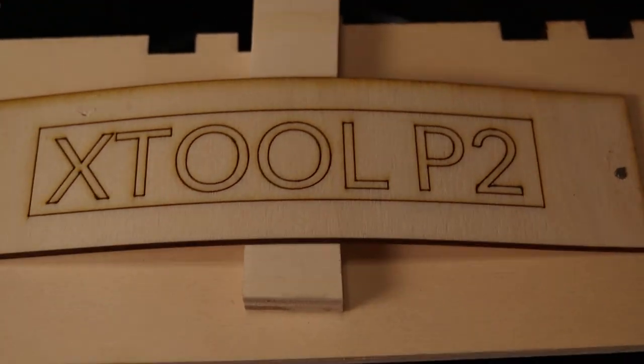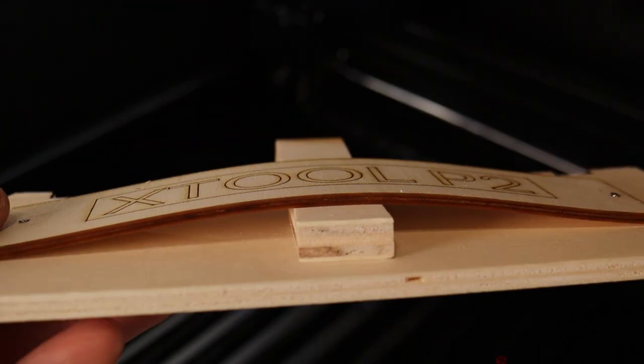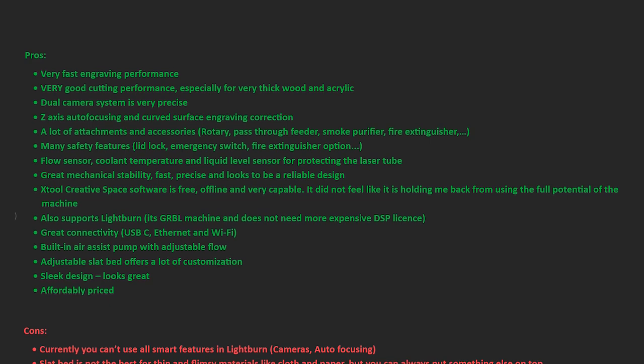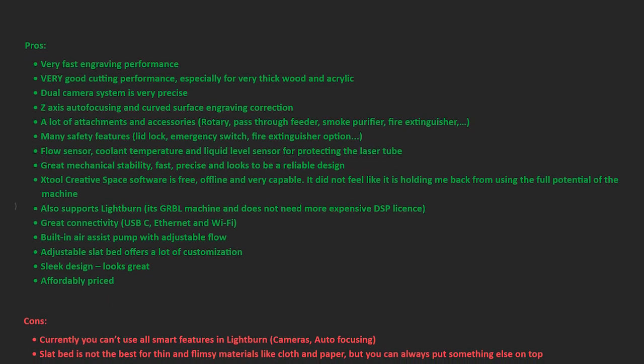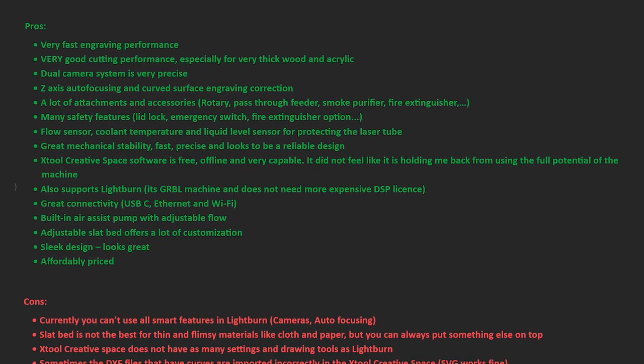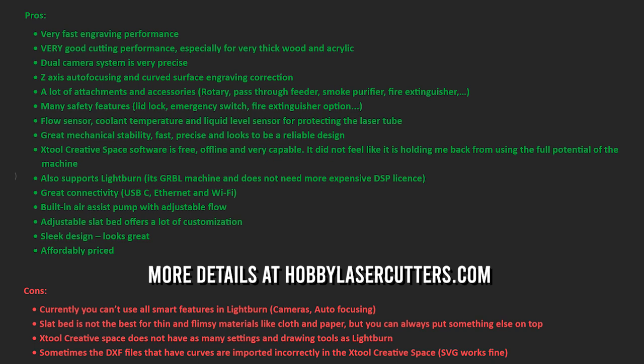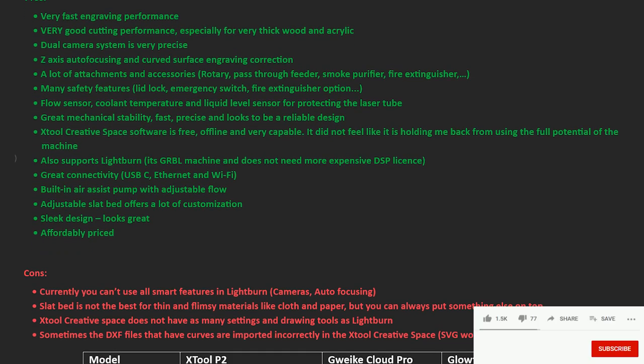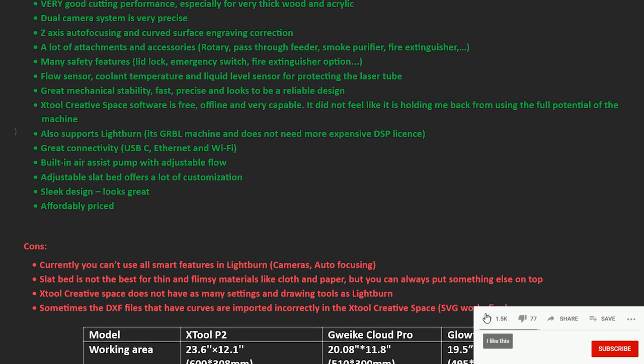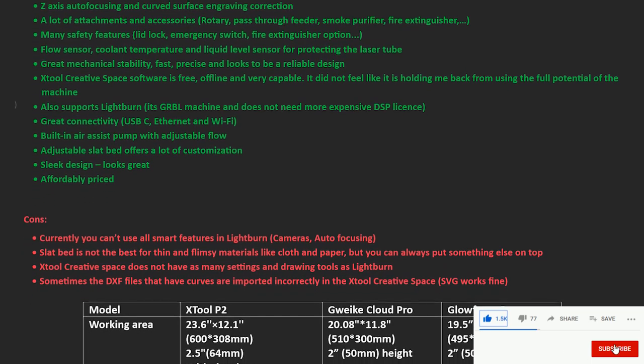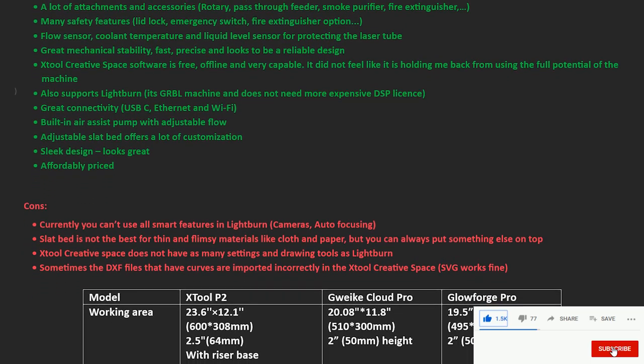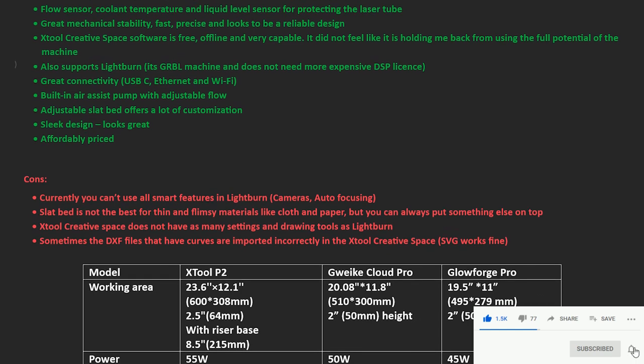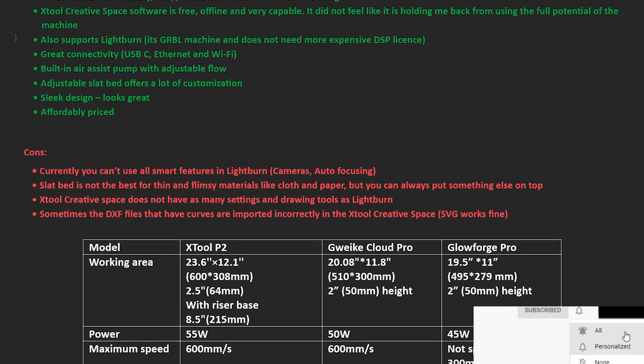Now it's time to make a final verdict, list the pros and cons, and check how this machine compares to the competitors. The X-Tool P2 laser cutter is a highly capable machine with exceptional cutting performance, particularly for thick materials. Its dual camera system ensures precise operations, while a wide range of advanced features, attachments and accessories enhance its versatility.